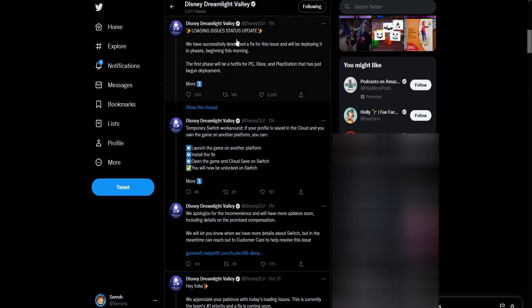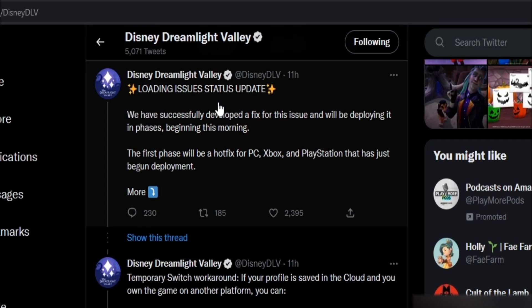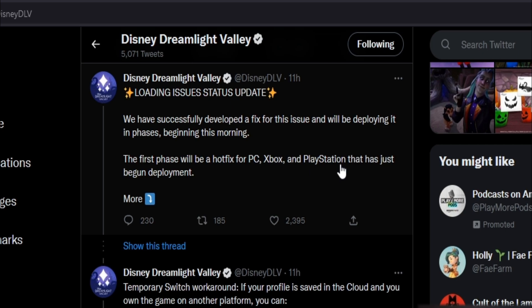Over here on the Disney Dreamlight Valley Twitter they put 11 hours ago loading issue status update. We have successfully developed a fix for this issue and will be deploying it in phases beginning this morning. The first phase will be a hot fix for PC, Xbox, and PlayStation that has just begun.